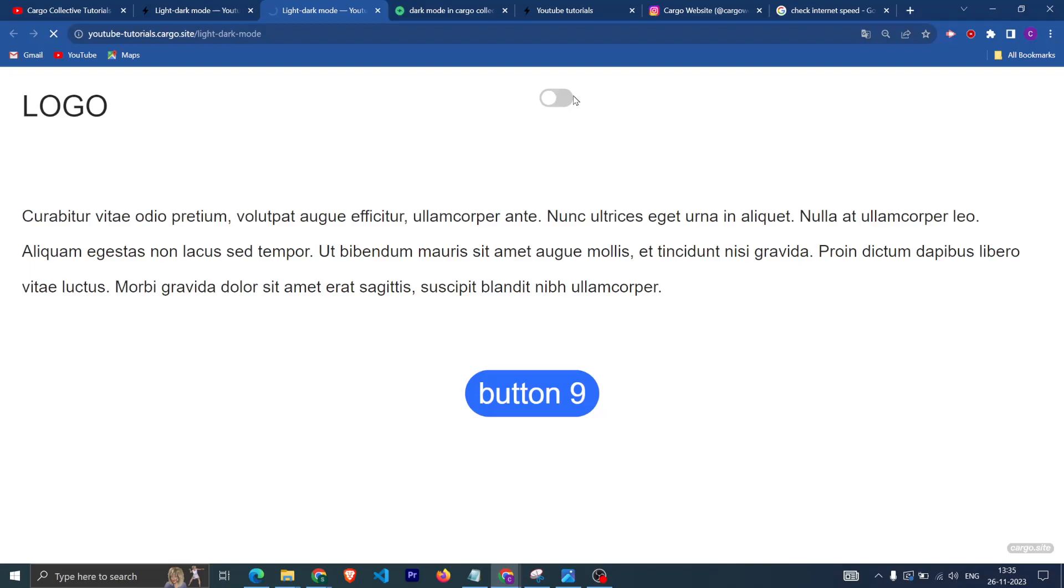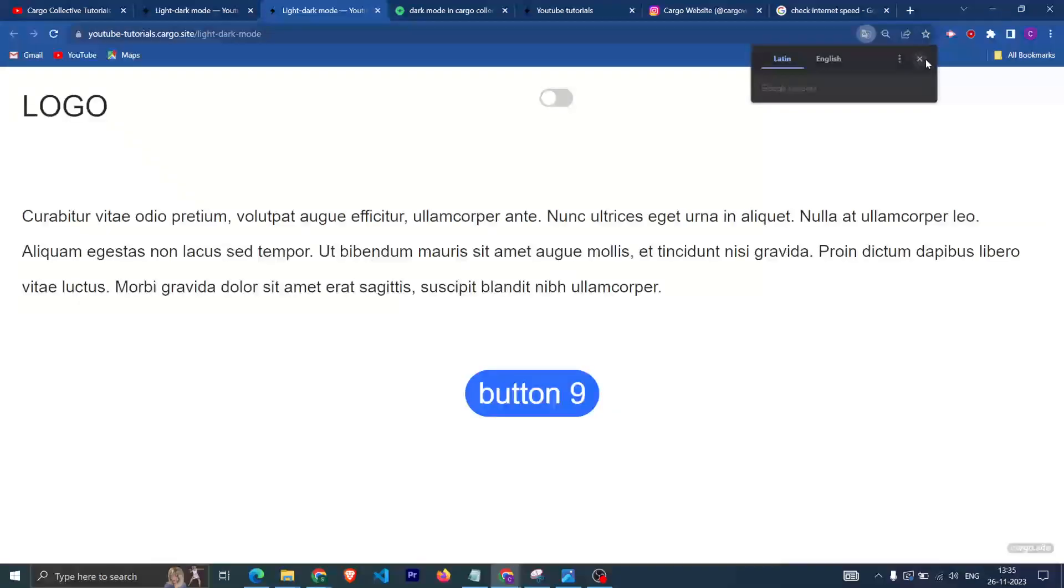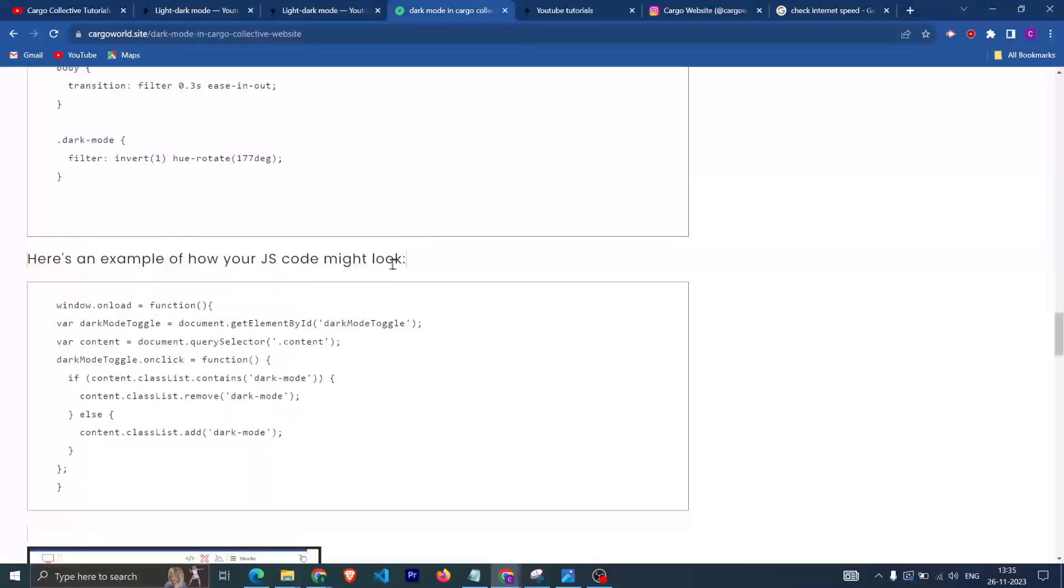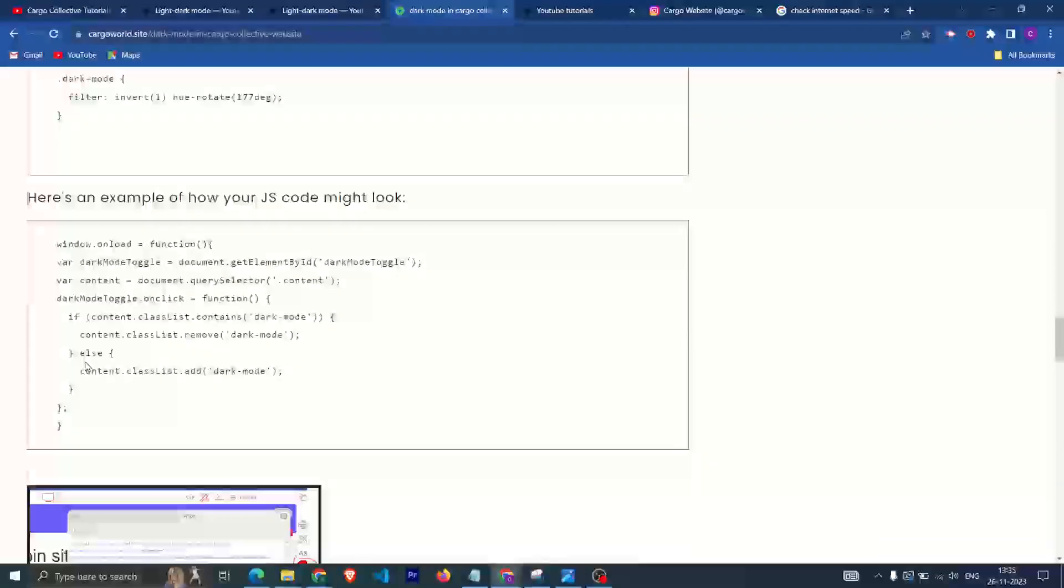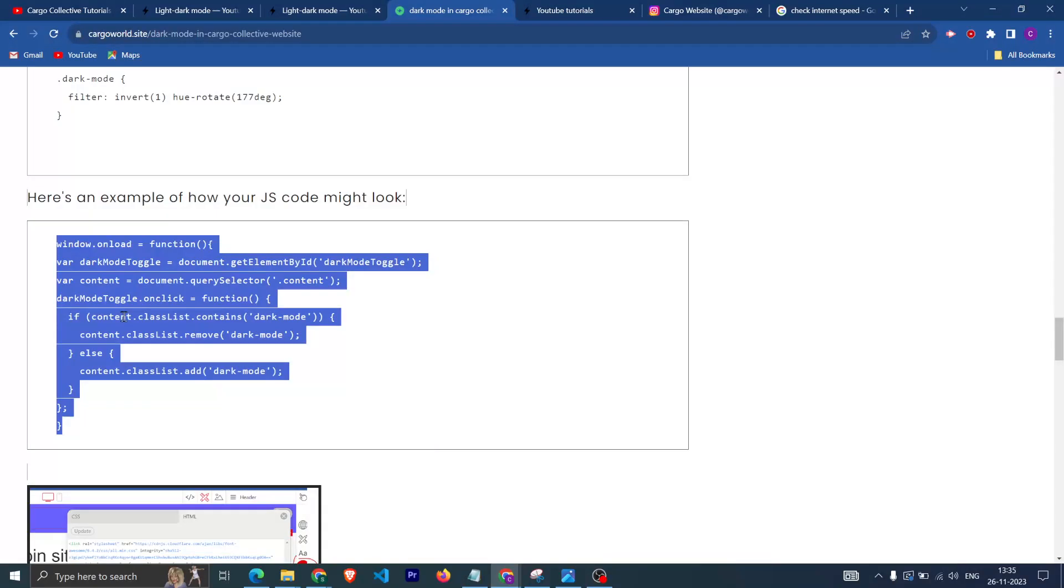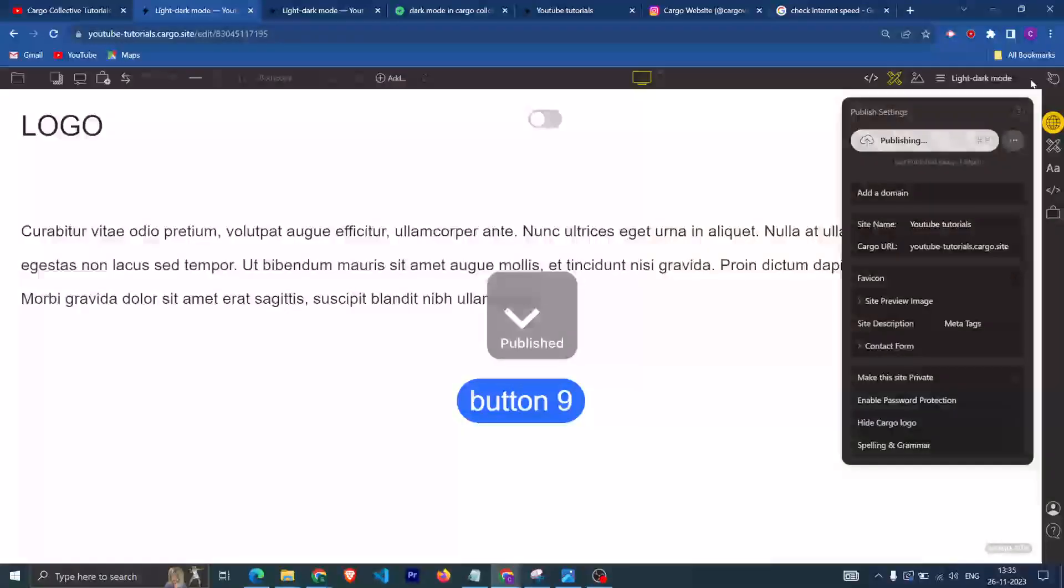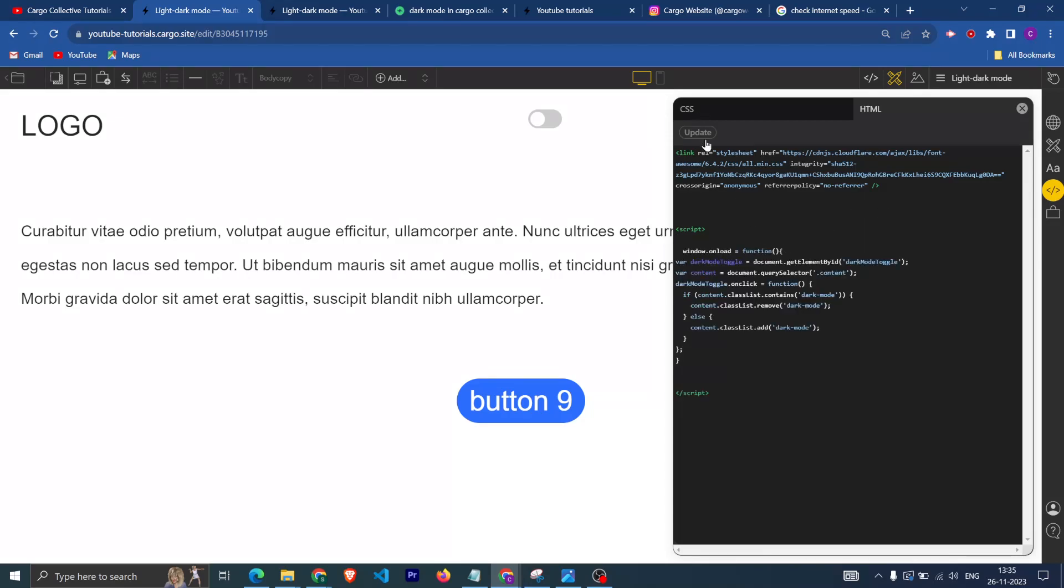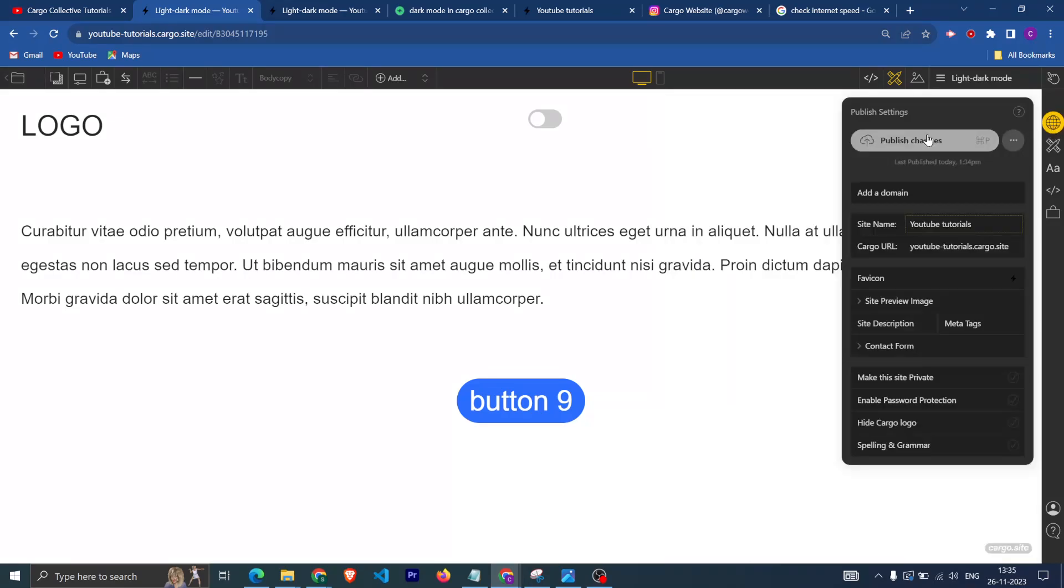That's why the toggle, the dark mode was working. But now I have removed it and if I click now it is not switching to the dark mode. So now you need to copy this JavaScript code and go here, and after that you need to paste the script here and then update and publish it.